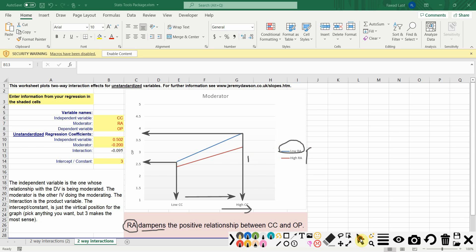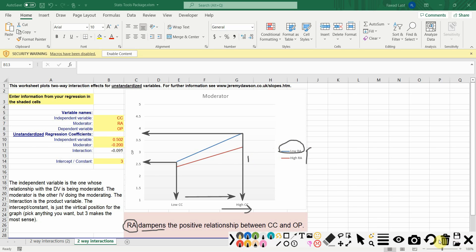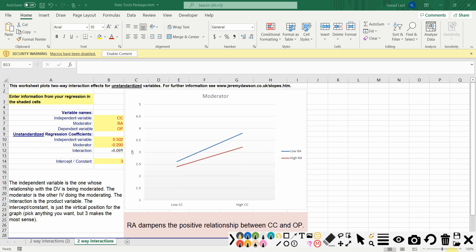To understand your slope analysis, you just have to look at the steepness of the gradient - which line is steeper. The blue line is much steeper here, so at low role ambiguity if you increase collaborative culture this leads to a higher improvement or increase in organizational performance.